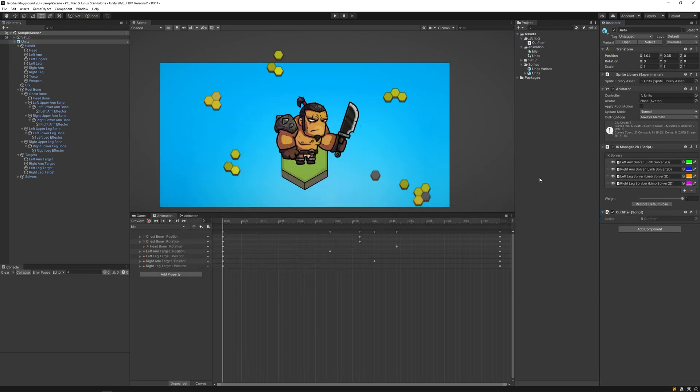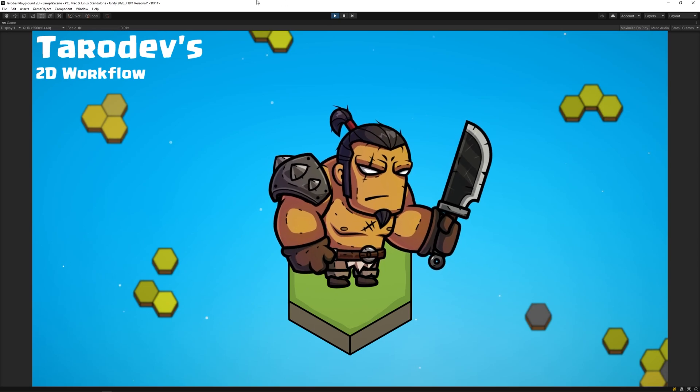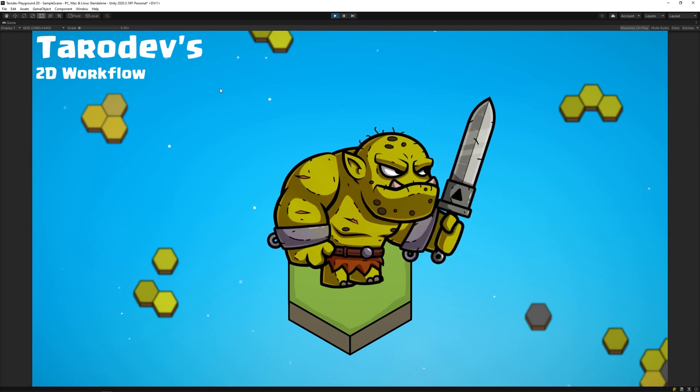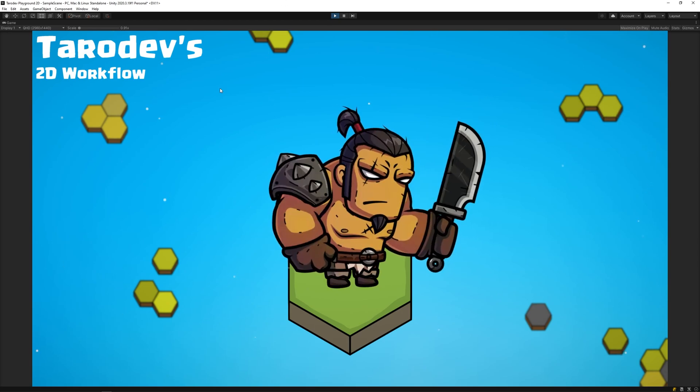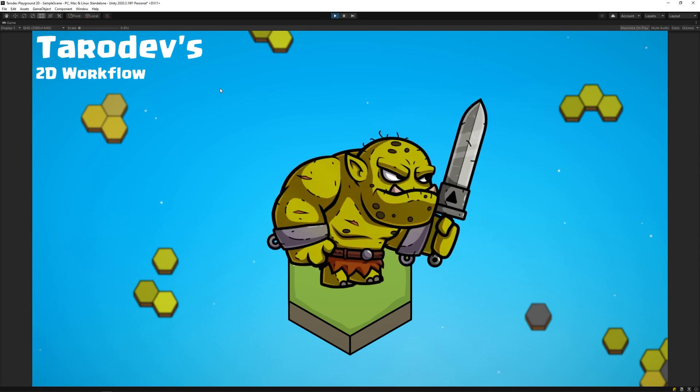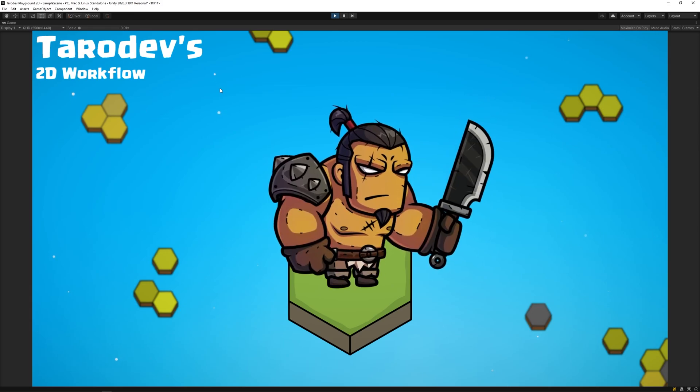Attach the script to the unit and then hit play. We can now toggle between our bandit and orc labels. You'll obviously require more advanced swap logic in your game, but you get the point.